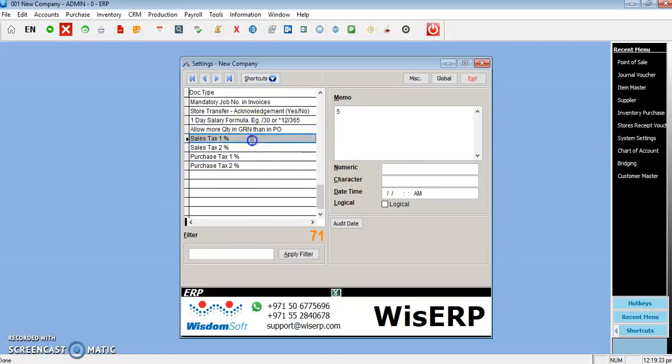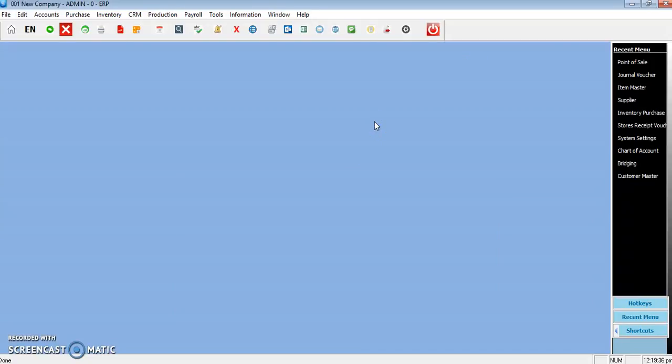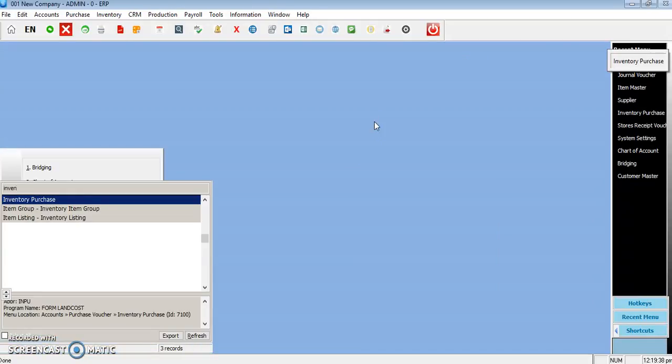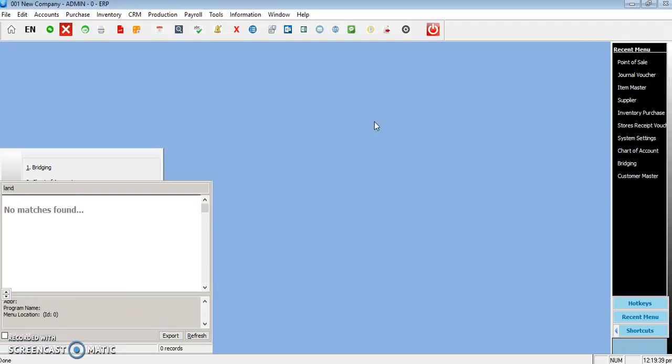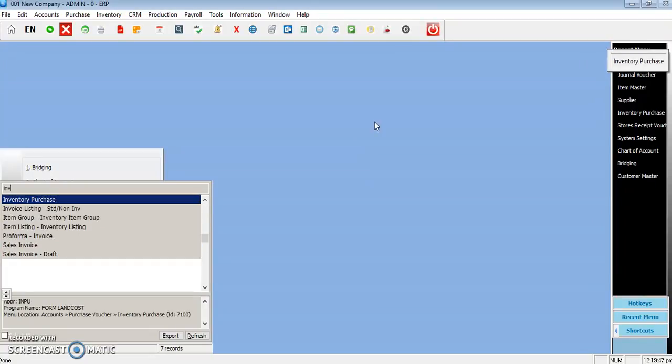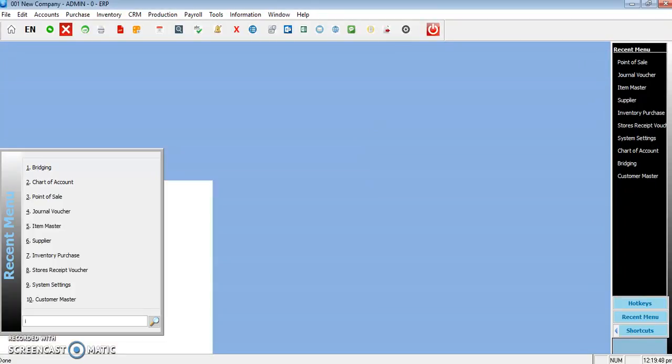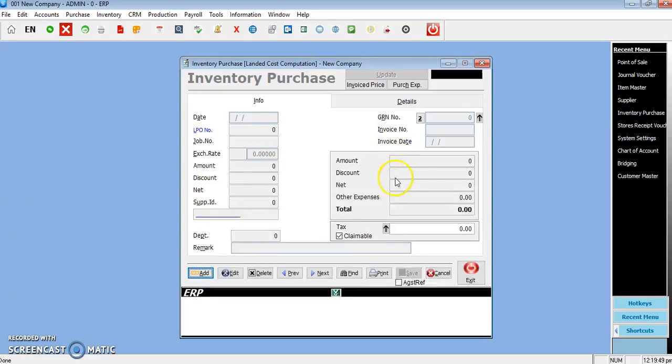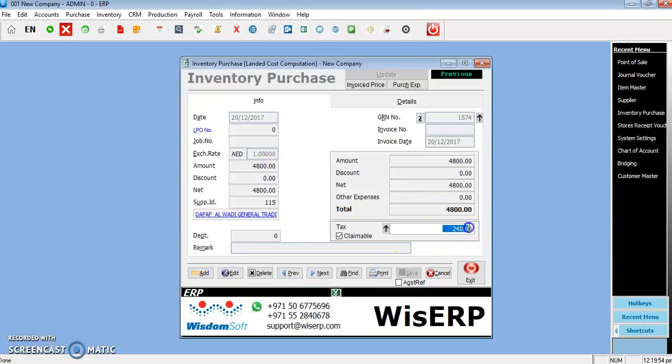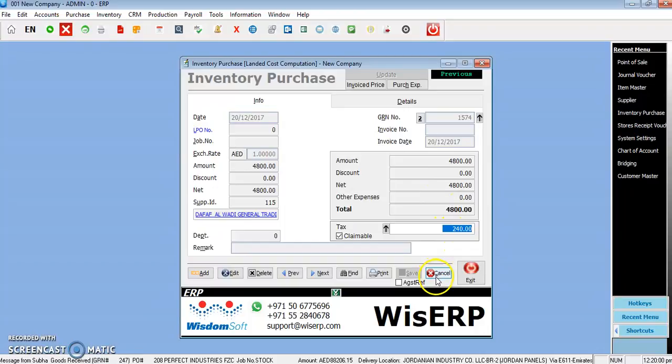Then if you go to Inventory, Purchase Inventory, you can see the tax column here which is automatically calculated 5% based on the settings you have in the configuration in the system settings.